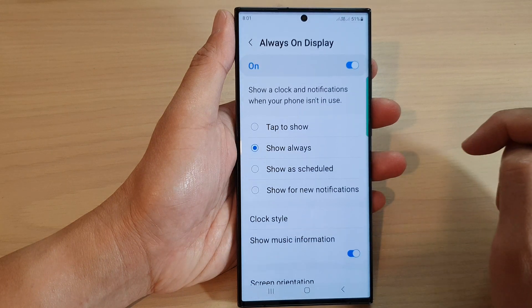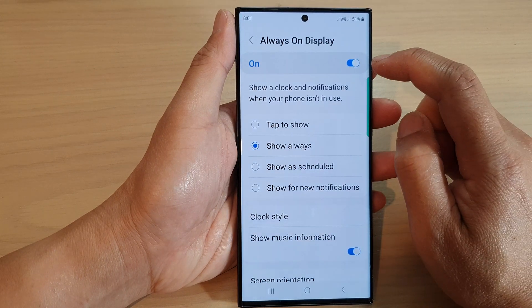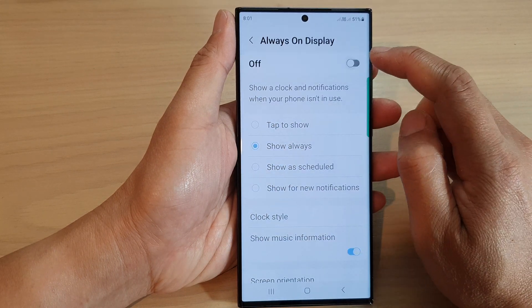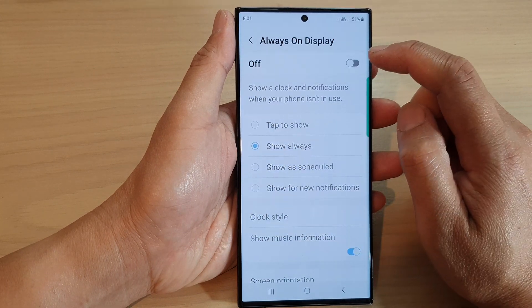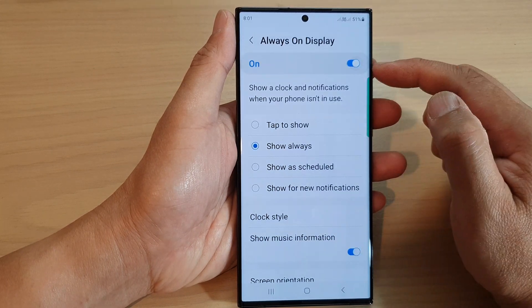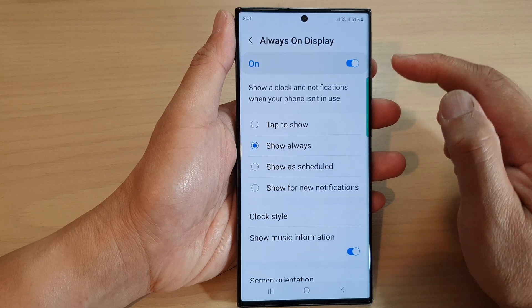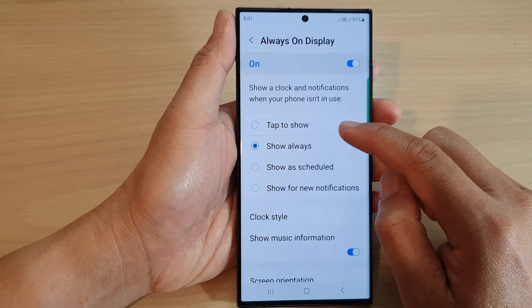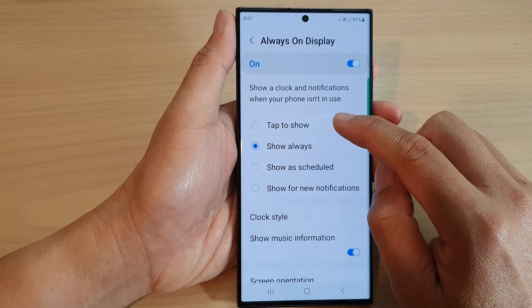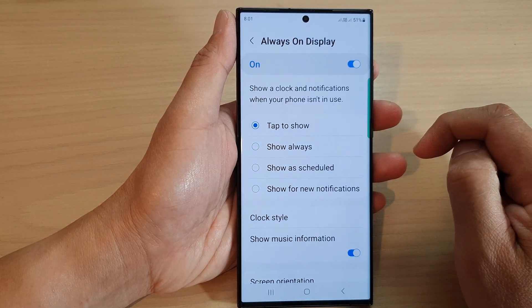Tap on the left-hand side panel at the top and make sure you tap on the toggle button to switch it on. Then go down and select Tap to Show.